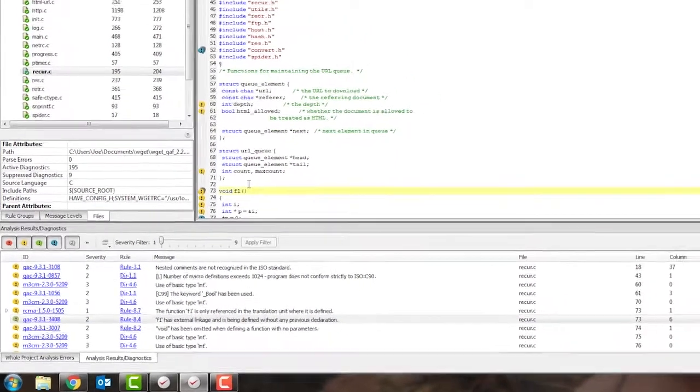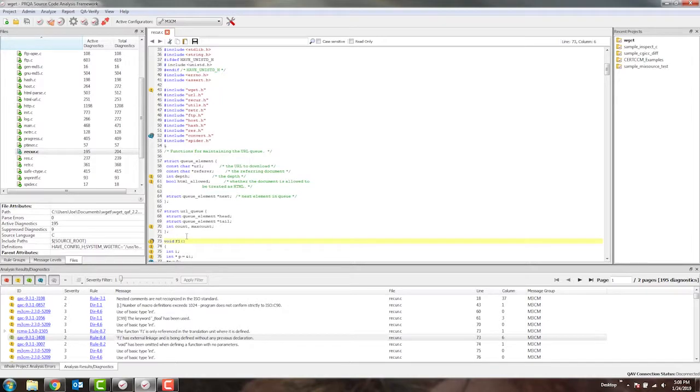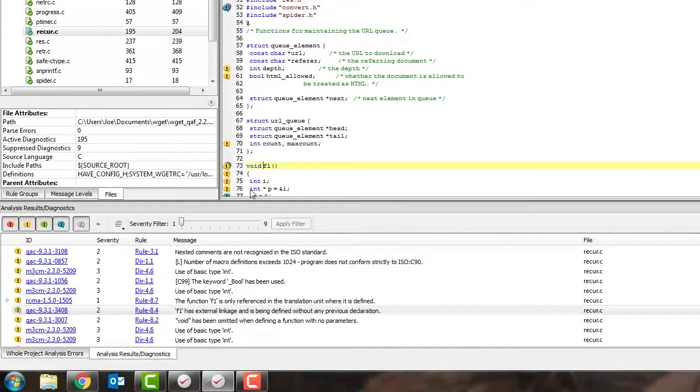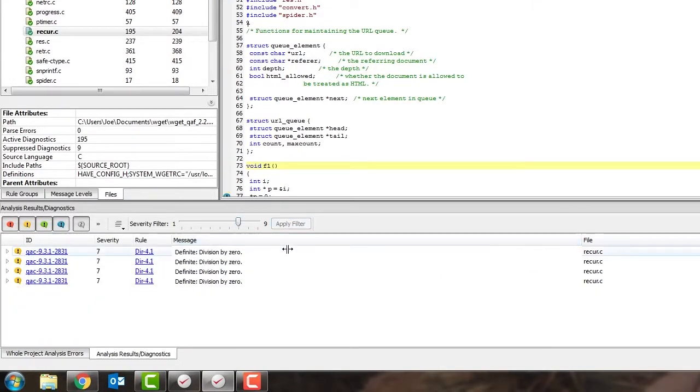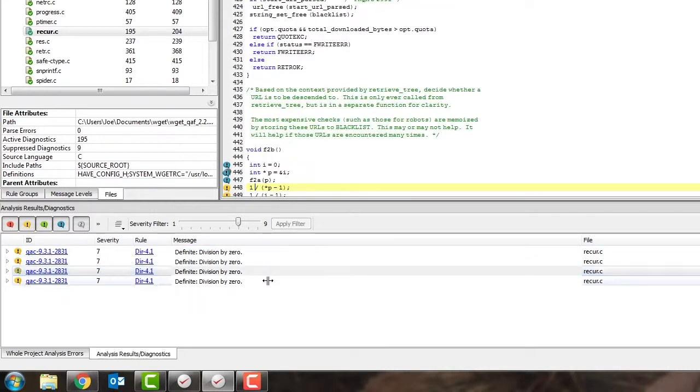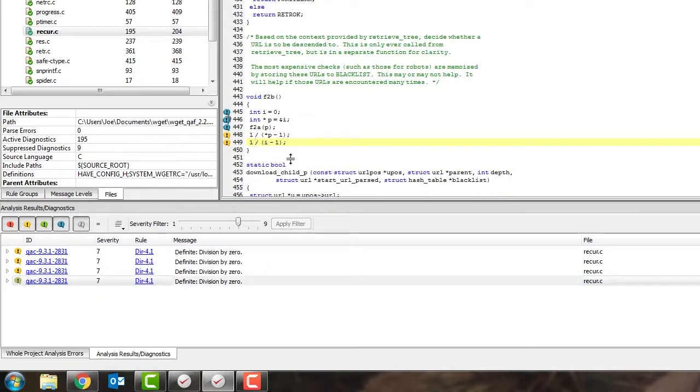Another thing you can do here is use the severity filter to filter the diagnostics down to more severe types of issues. For example, I can slide the filter up to level 7 and prioritize the issues that I need to work on. So when I've done that, I can see that I have four definite division by zero errors in this file that need to be fixed right away.